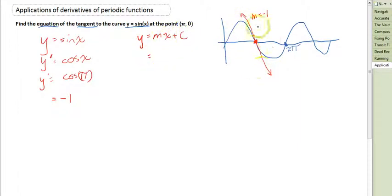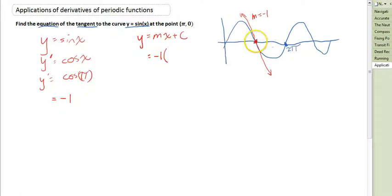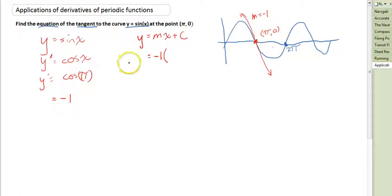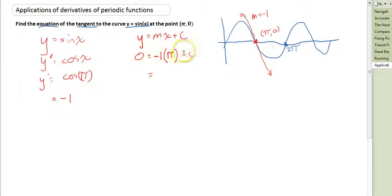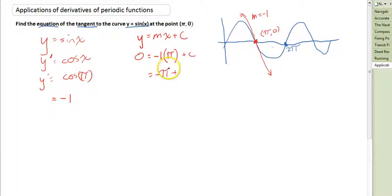We know lots of information about that line — it has a gradient of negative 1, and it passes through the point (π, 0). So substituting in: 0 equals negative 1 times π plus c. We just need to find that c value: negative π plus c equals 0, which means c equals π.